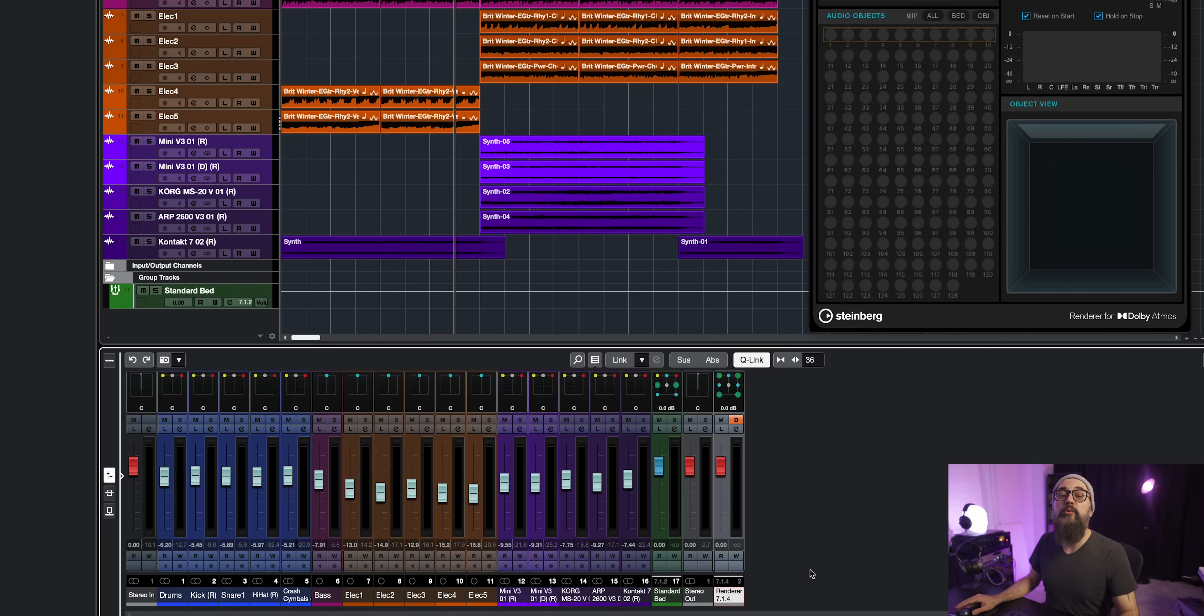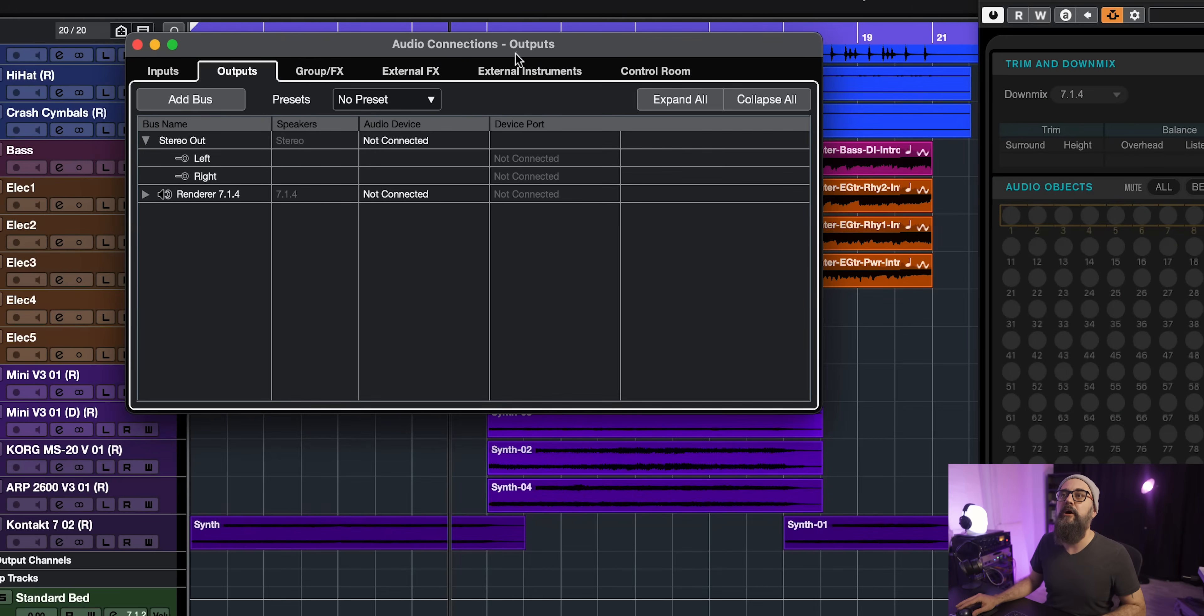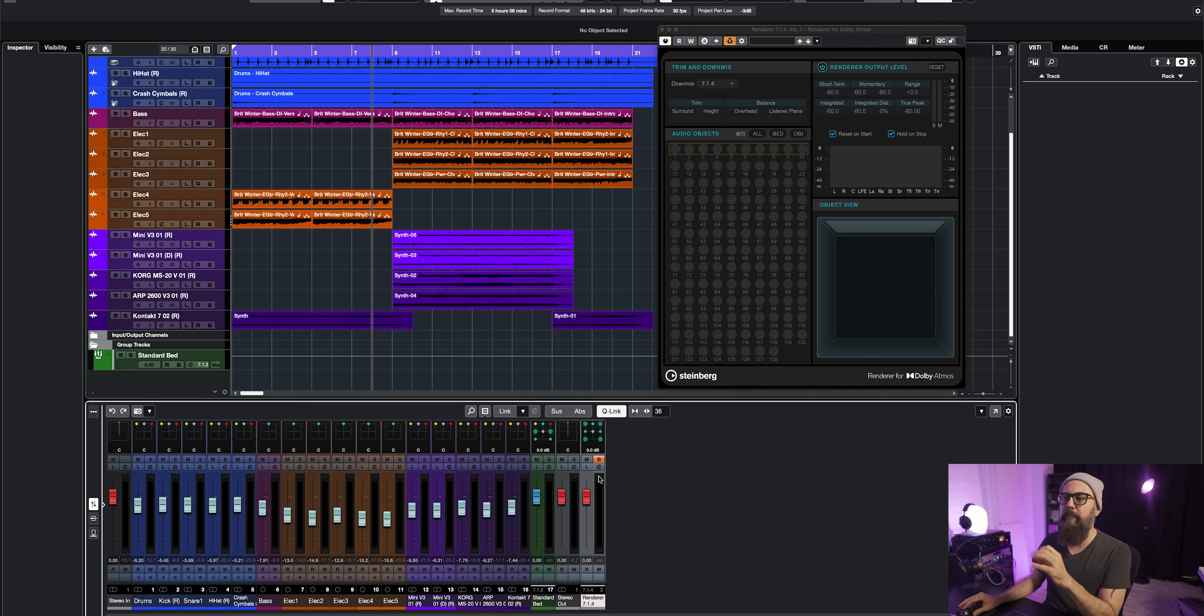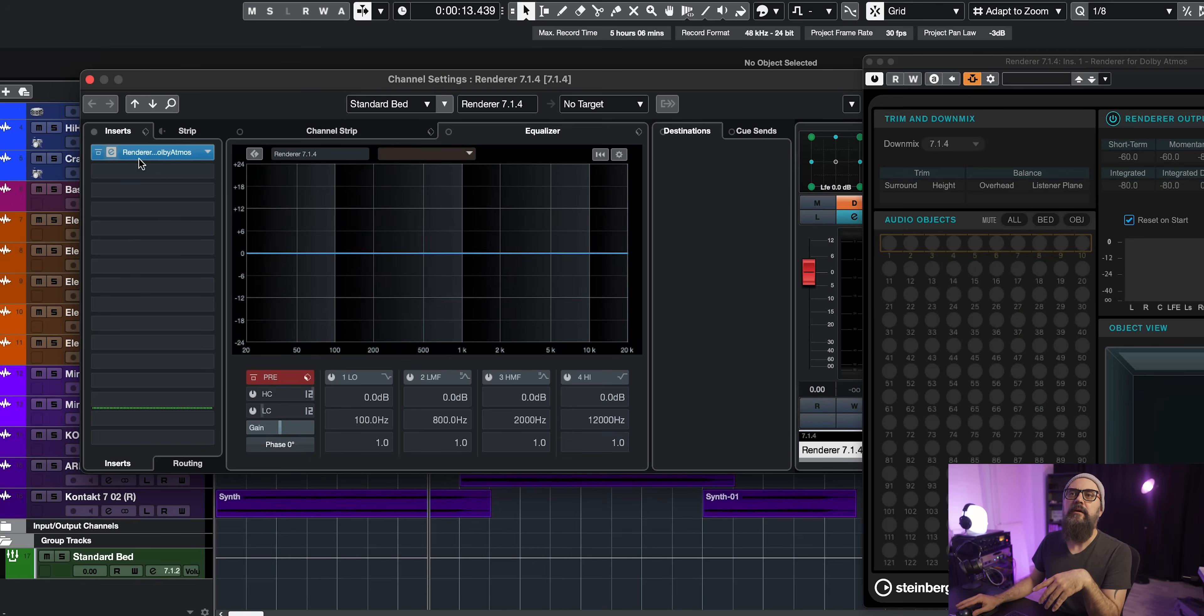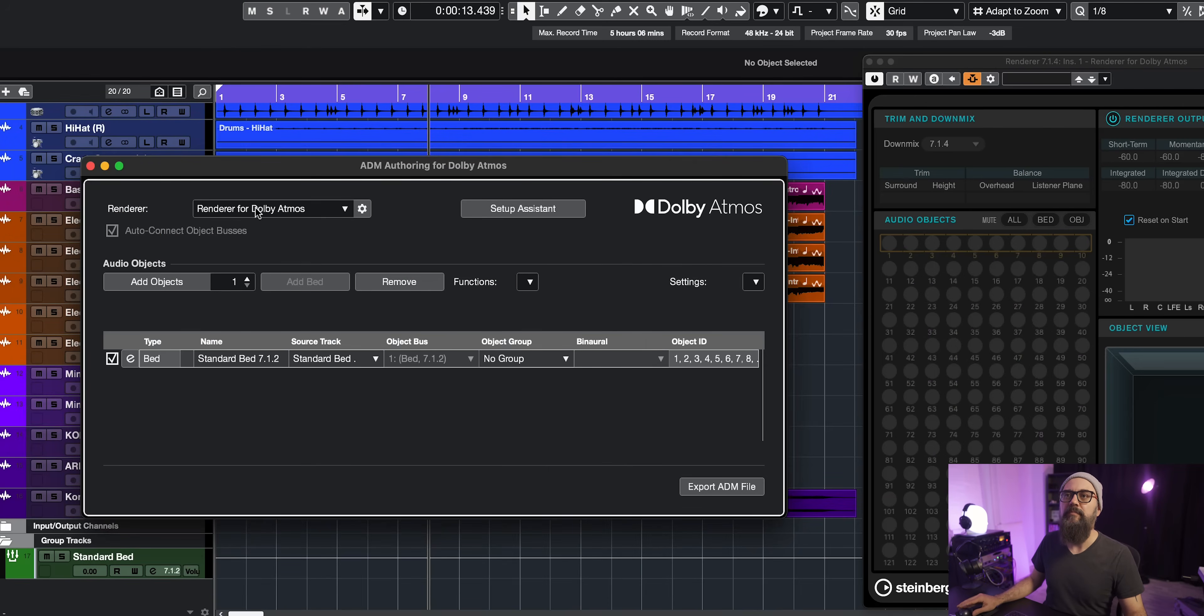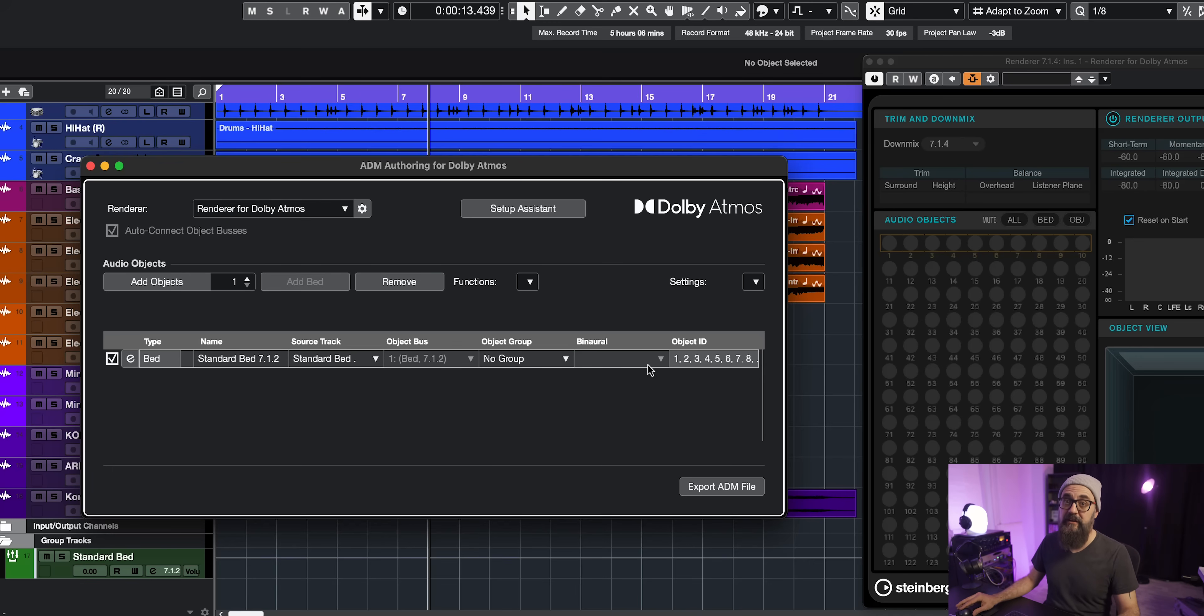Cubase also automatically created a second output channel, apart from my main stereo channel. And this one is called the renderer 7.1.4 channel. It's an output, basically. So if I go on audio connections, I will see that renderer channel. And now, in my case, they are not connected because my stereo output is connected through the control room, which I'm using when working in Cubase. So now I'm going to try to keep this simple. From this main stereo output, I have the renderer plugin, which is the renderer for Dolby Atmos that was inserted also automatically by Cubase. If I go back to my ADM window, I can see that the renderer on top is this plugin, that was automatically selected. And I also have the standard bed that was also created.